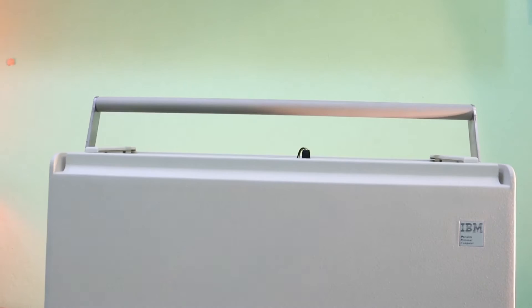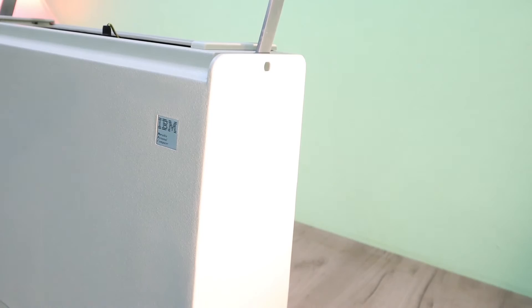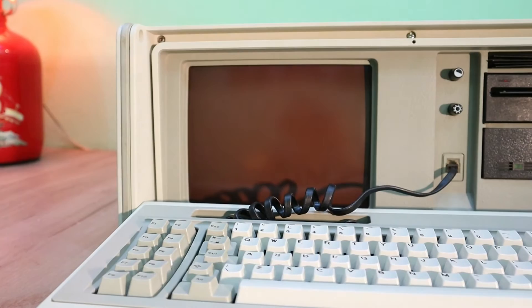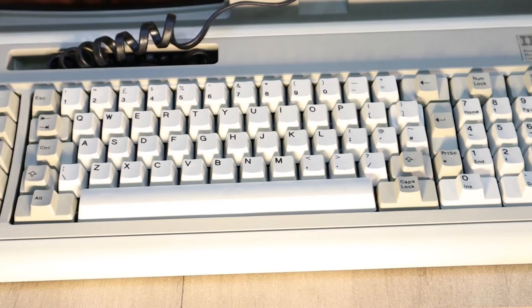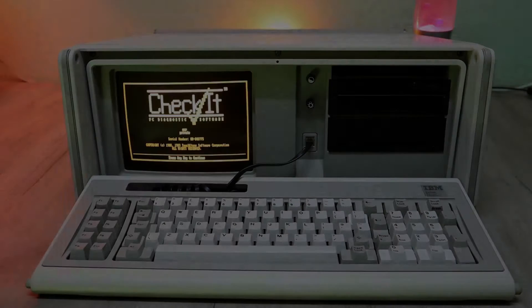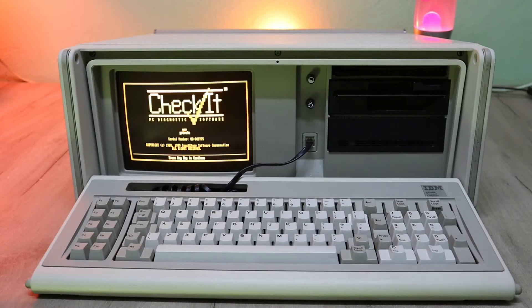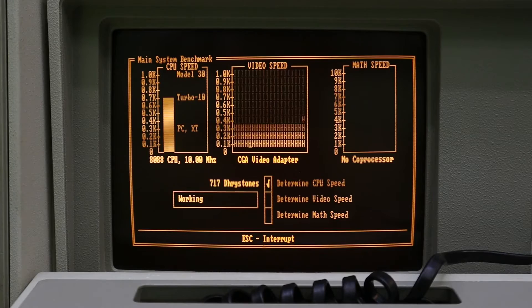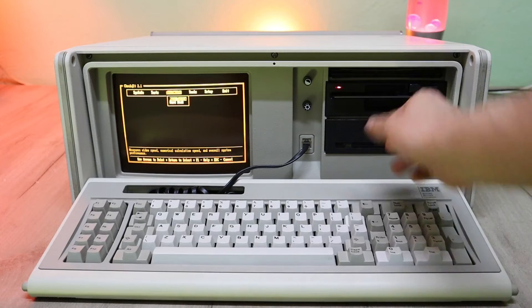And there we are, all reassembled, cleaned and looking as good as the day it was new back in 1984. And now that the restoration is done, I wanted to check the computer using this program called Checkit. And luckily everything checked out fine. This also confirmed that we do indeed have a Turbo XT which is running at the full 10MHz. What a beast.